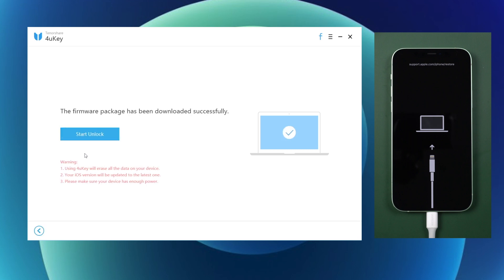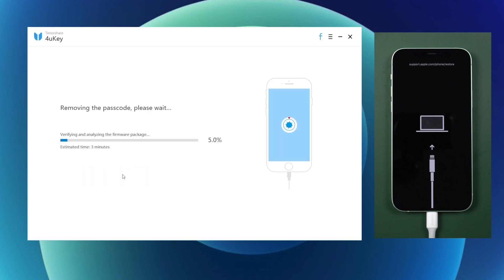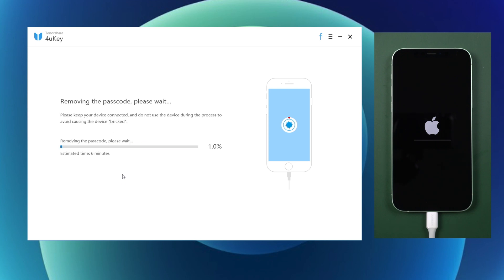When the download is finished, click on start unlock. Usually it takes about 10 minutes to remove the passcode and reset your iPhone. The running bar reflects the removing process.